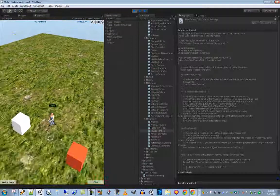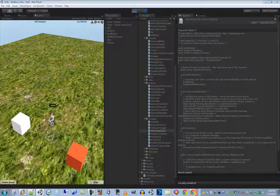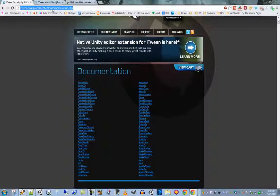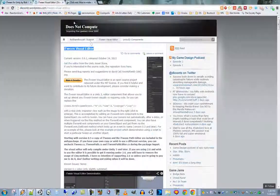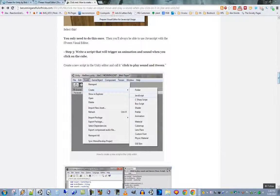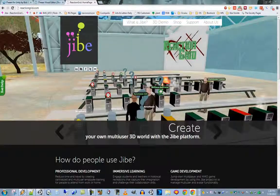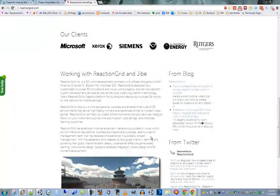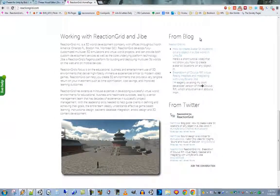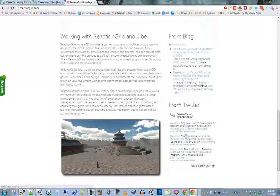That ends the lesson. The links to check are the iTween home page and the iTween Visual Editor page. Keep an eye on my blog for tips and tricks, and if you go to reactiongrid.com and scroll down you'll see a link to the blog — tutorials are posted there first, along with our latest tweets.